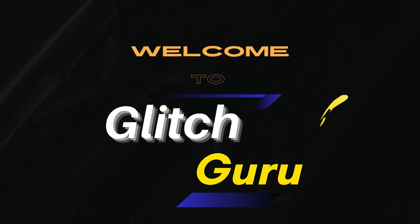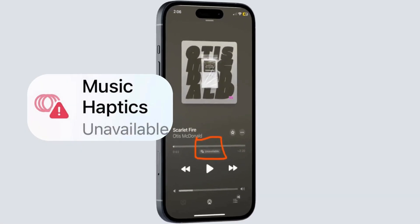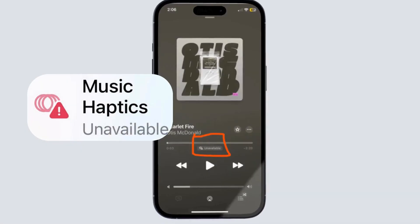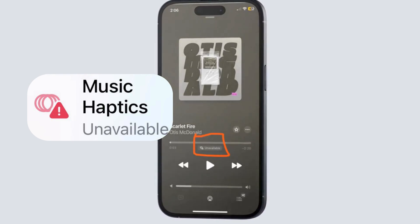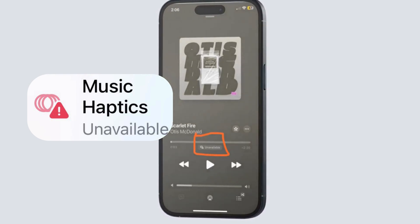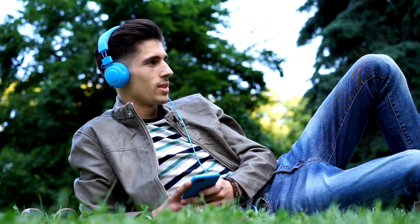Hi everyone, welcome to Glitch Guru. In this video, we'll show you what to do if the Music Haptics feature is unavailable or not working on your iPhone.